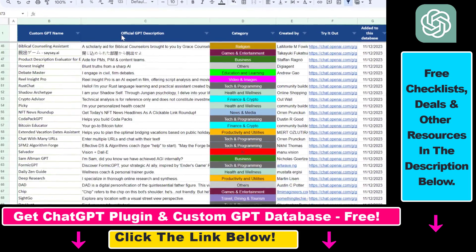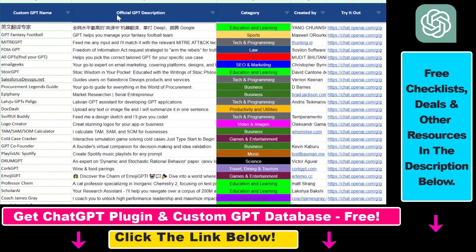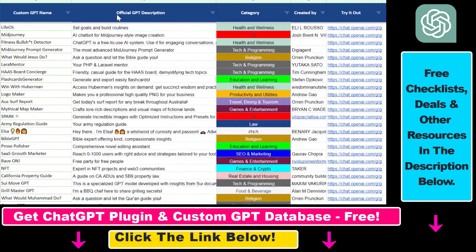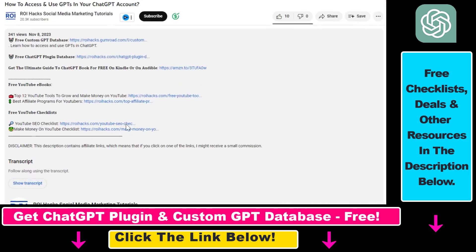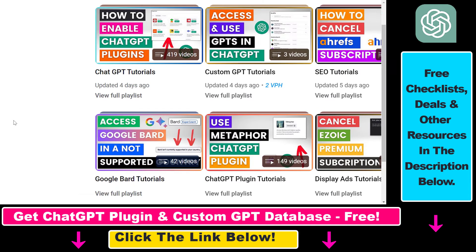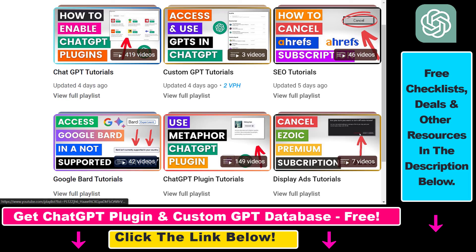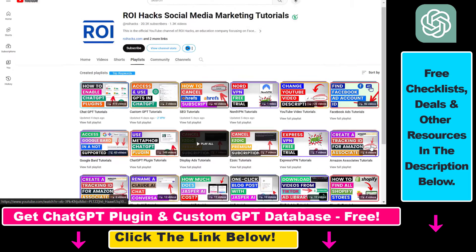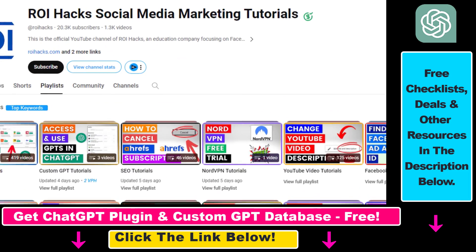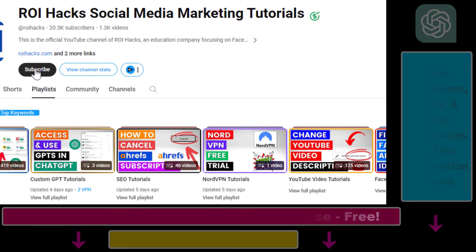Hope you found this tutorial useful. If you want to get access to the custom GPT database and other free ChatGPT and AI resources, make sure to check out the links in the description below. And if you want to learn more about ChatGPT, custom GPTs, ChatGPT plugins, and other AI software, make sure to check out our YouTube channel and playlists because we have over a thousand free tutorials. Also make sure to subscribe because we have more tutorials coming up.